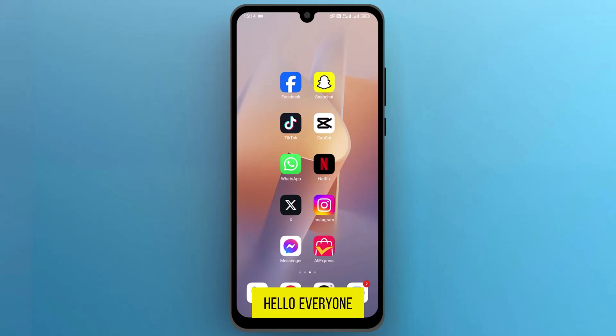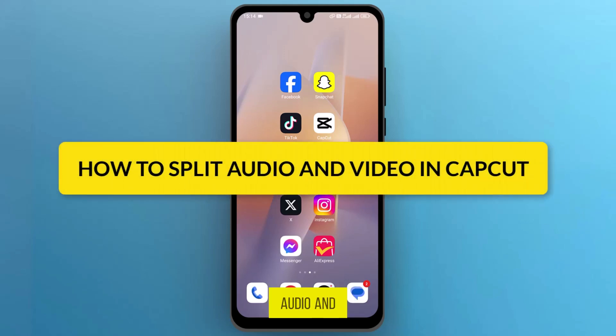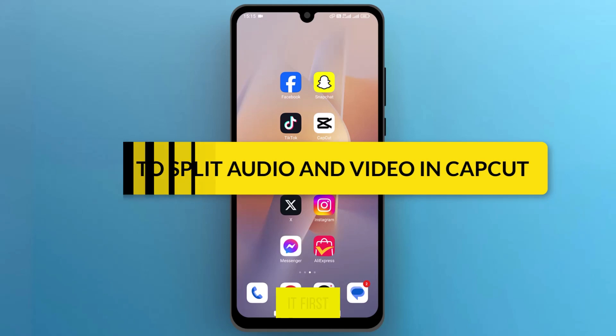Hello, everyone. In this video, we will see how to split audio and video in CapCut. So, let's get into it.